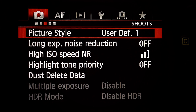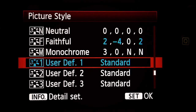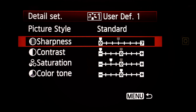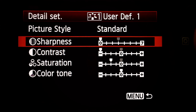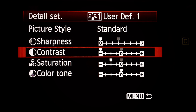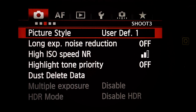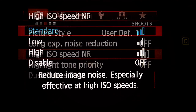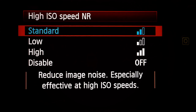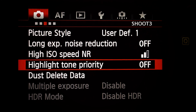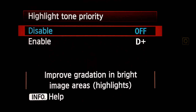Next menu — Shoot three. Picture style: user defined one. Hit info. Sharpness all the way to the left at zero. Contrast all the way to the left at minus four. Saturation: two clicks to the left at minus two. Color tone: leave in the middle at zero. Long exposure noise reduction: Off. High ISO speed noise reduction: leave on Standard. Highlight tone priority: Off.